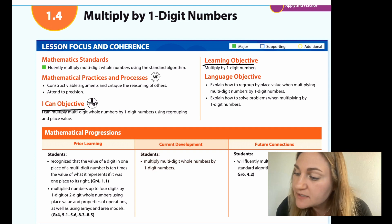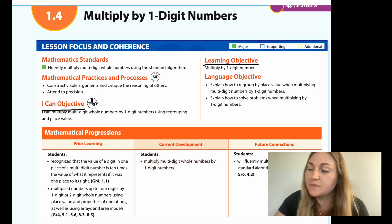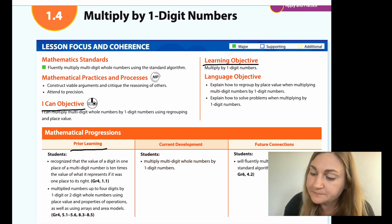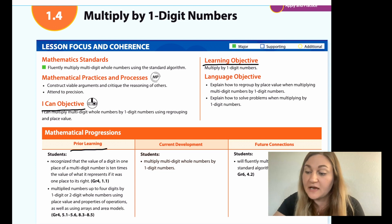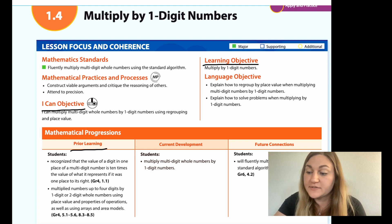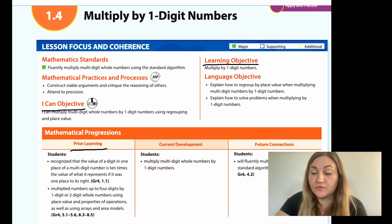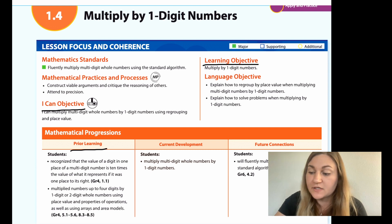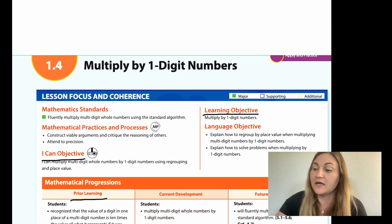The learning objective is pretty simple. We want students to be able to multiply by one-digit numbers. In their prior learning, students recognized that the value of a digit in one place of a multi-digit number is ten times the value of what it represents if it was one place to its right. And they multiplied numbers up to four digits by one-digit or two-digit numbers using place value and properties of operations, as well as using arrays and area models.